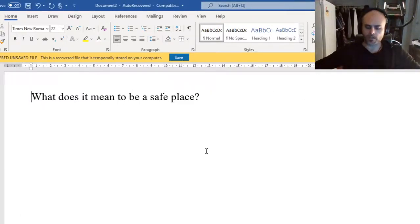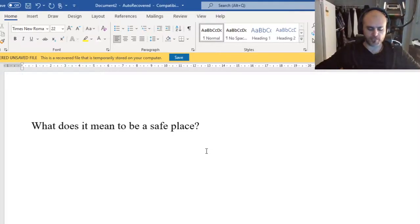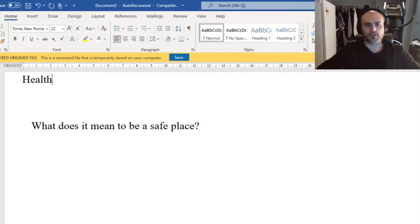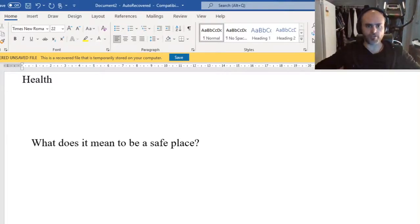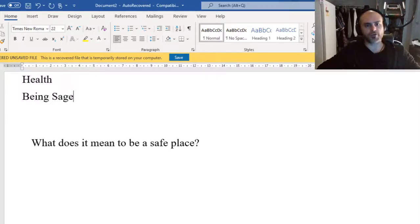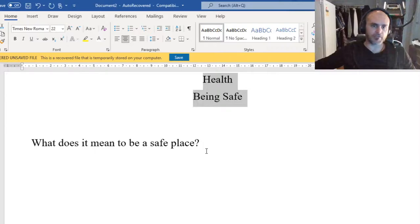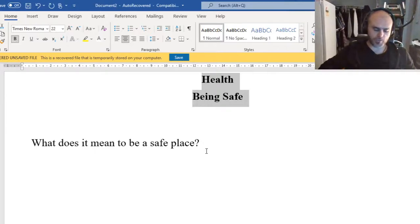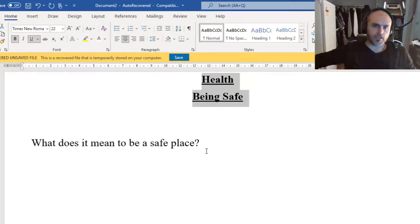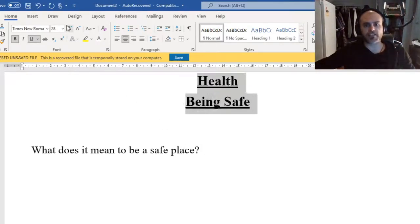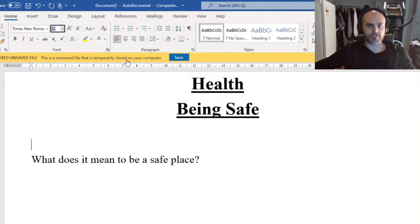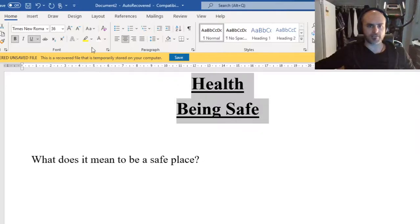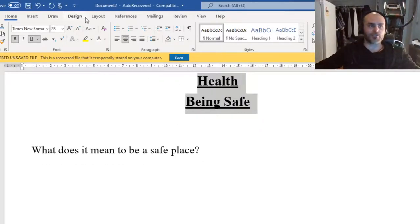Now to make sure that we have our book set up correctly, I want at the top of our page it should say Health, and beneath that we're going to write Being Safe. I'm going to put that in the middle of my page, bold underline. I'm even going to make that a little bit bigger so it's clear that that's our heading. That's 36, it's a bit too big, so I'm going to drop our size down to 28.